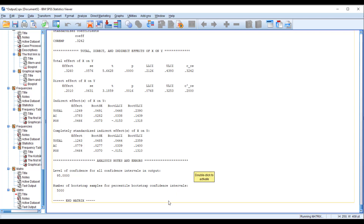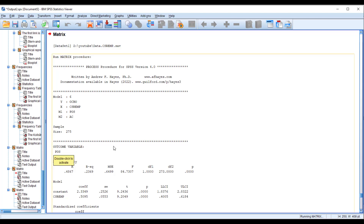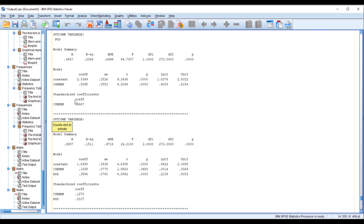Let SPSS run the model — it usually takes 4 to 5 seconds. First, confirm that you have Model 6, your DV is OCBO, your IV is CSR EMP, first mediator is perceived organizational support, and second mediator is effective commitment, just to make sure no wrong entries were made. You can see the impact of CSR EMP on the first mediator, perceived organizational support: the coefficient (beta) is significant, the p-value is significant, and the confidence interval does not contain zero, so this impact is significant.